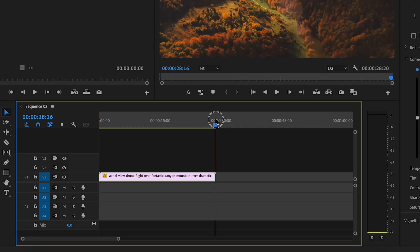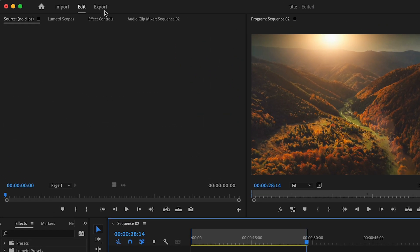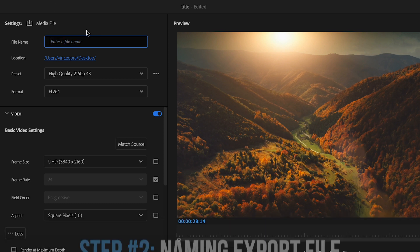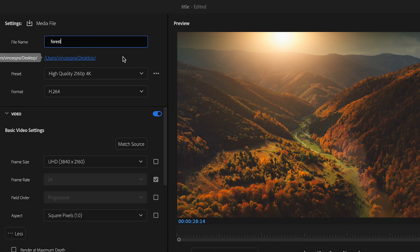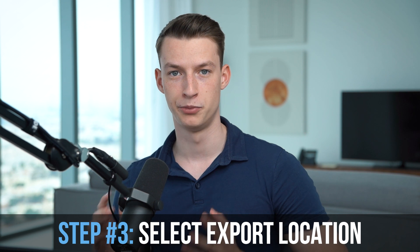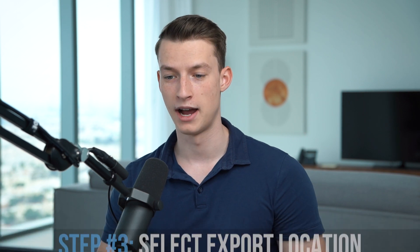After that, go to your export panel — right here on the newest versions of Premiere Pro. First, name your file; I'll name this 'forest' for example. Next, click here and select the exact location where you want Premiere Pro to export your file. I usually export to my desktop, but make sure to choose a location where you'll actually be able to find the file.